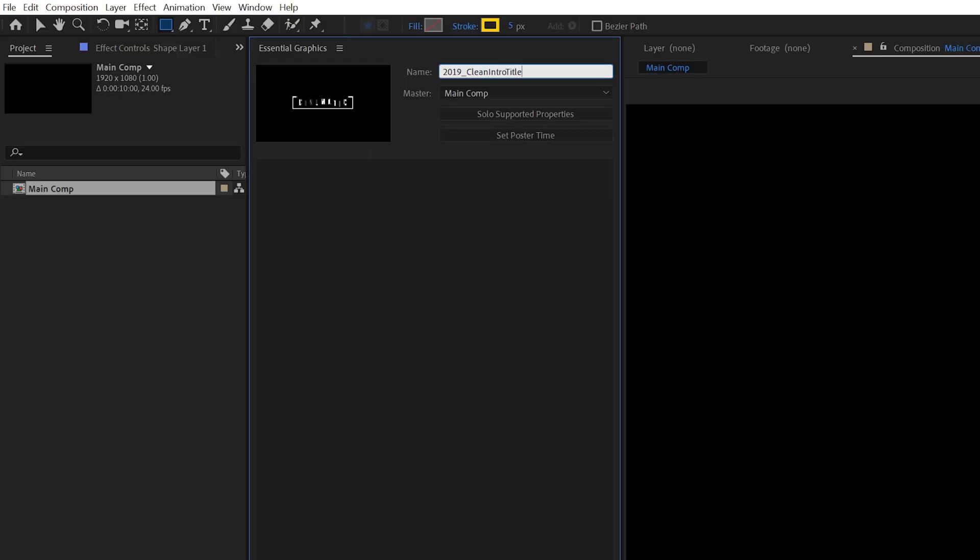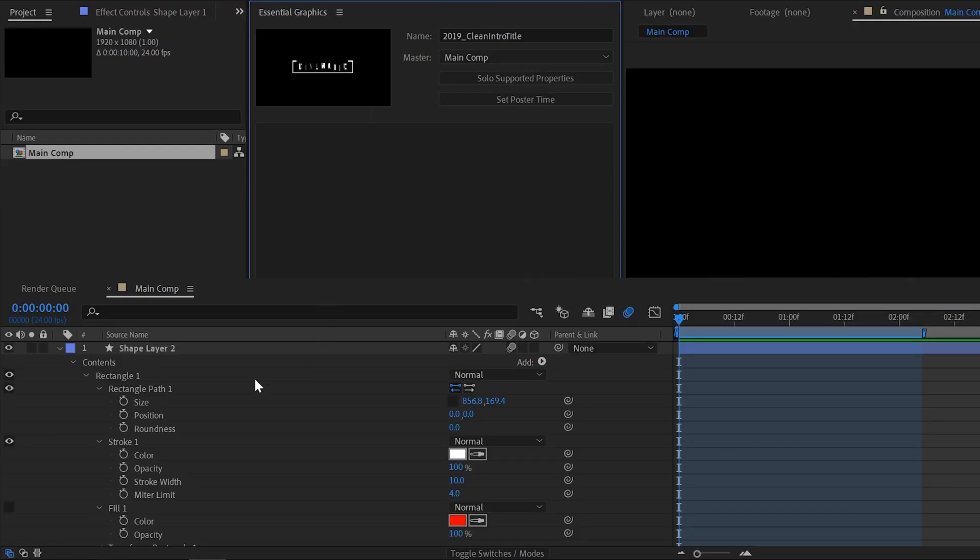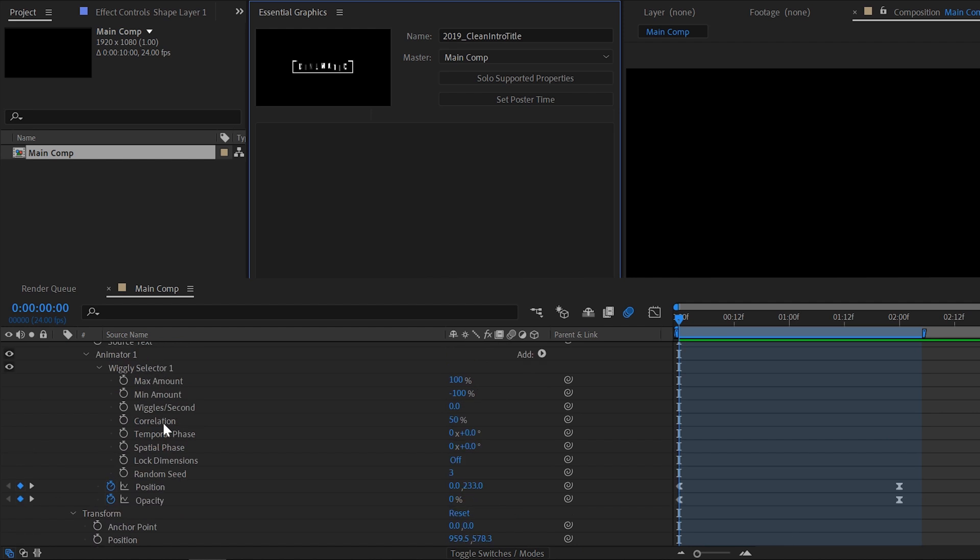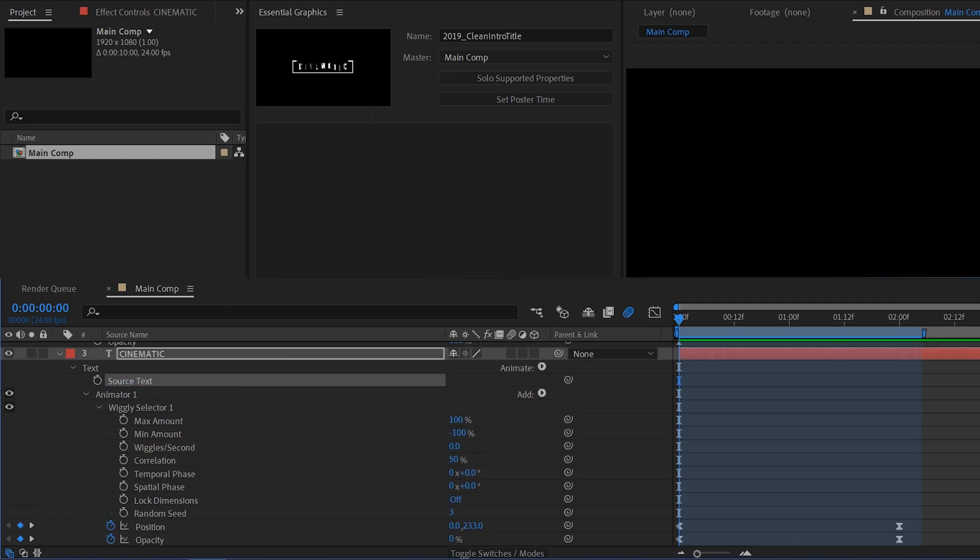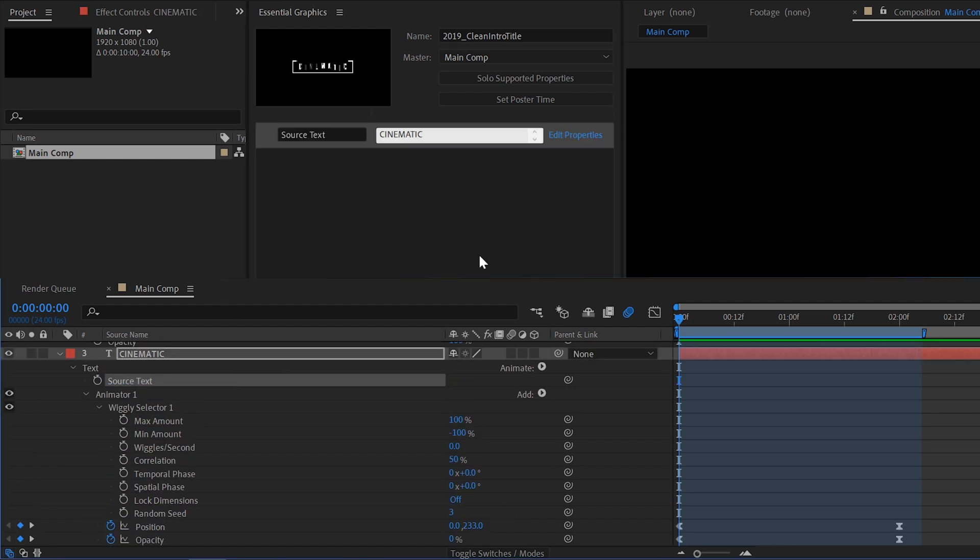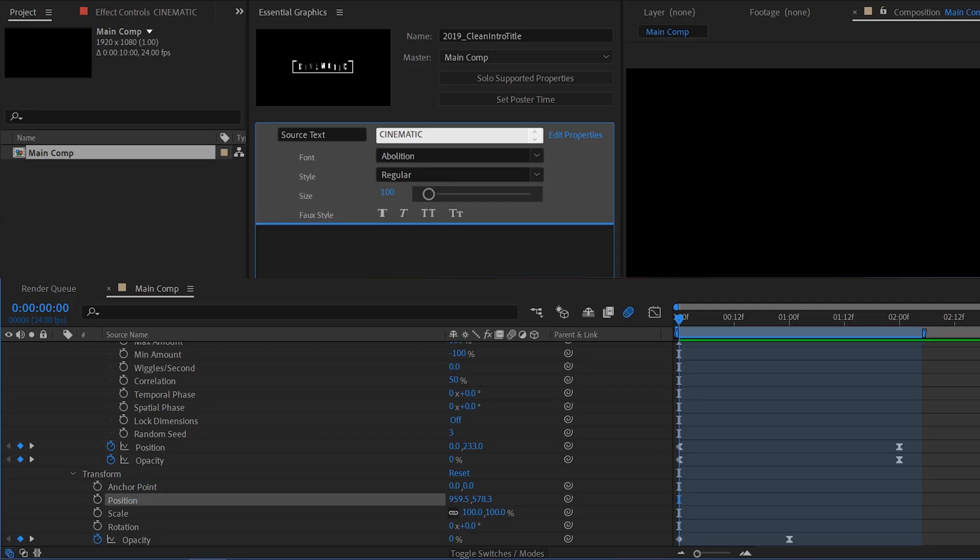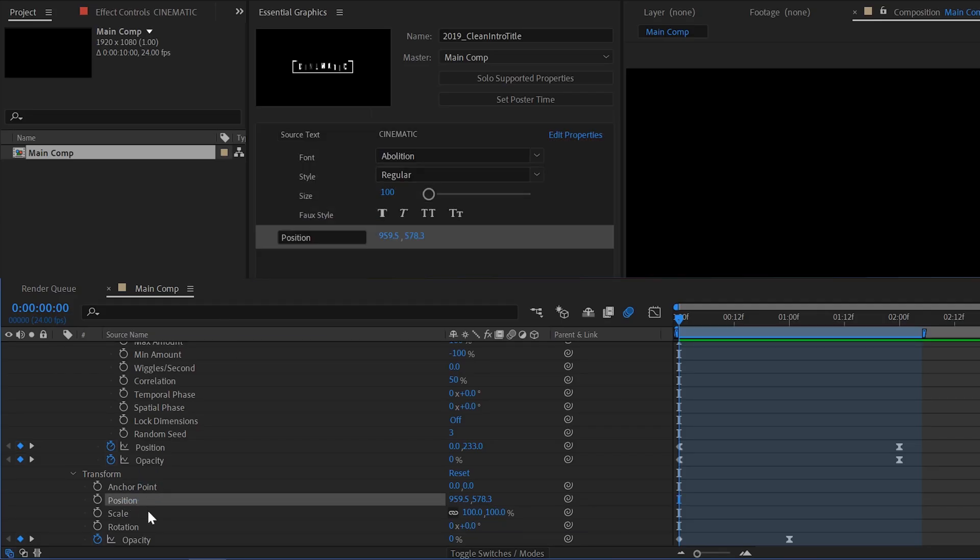Next we want to click on solo supported settings. This will flip open all the effects in our timeline that are available for essential graphics. Let's drag in our source text, click edit properties and here you must check on everything. This will allow the end user to change font, font size and font styles, then drag in the position for our text as well.